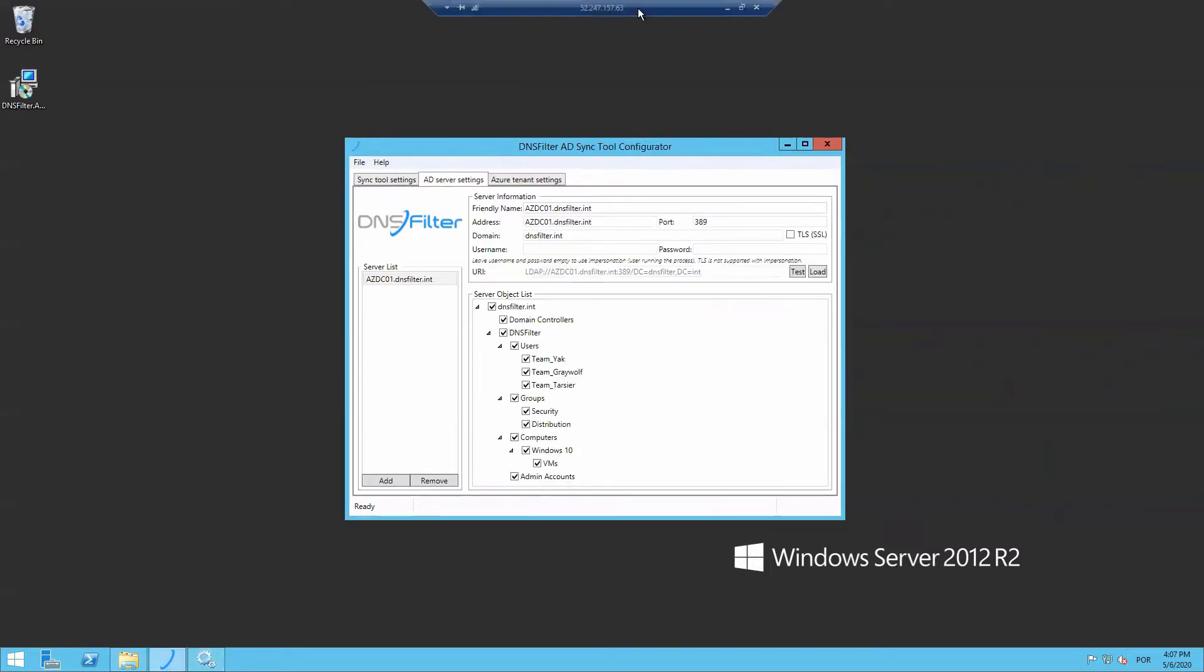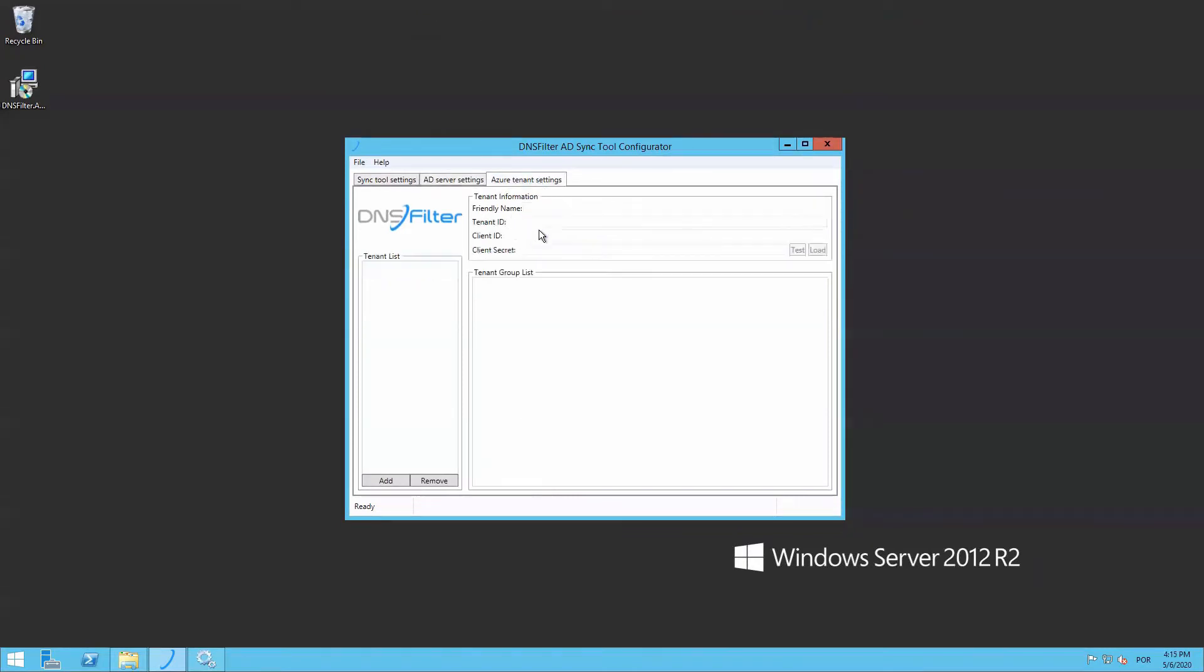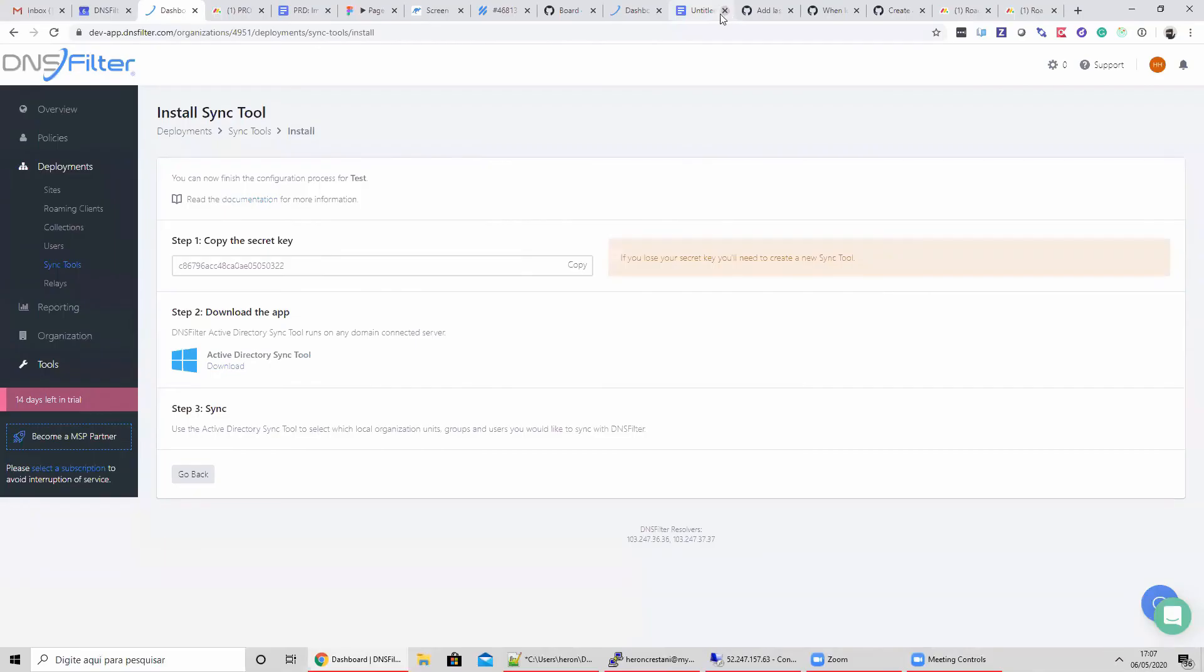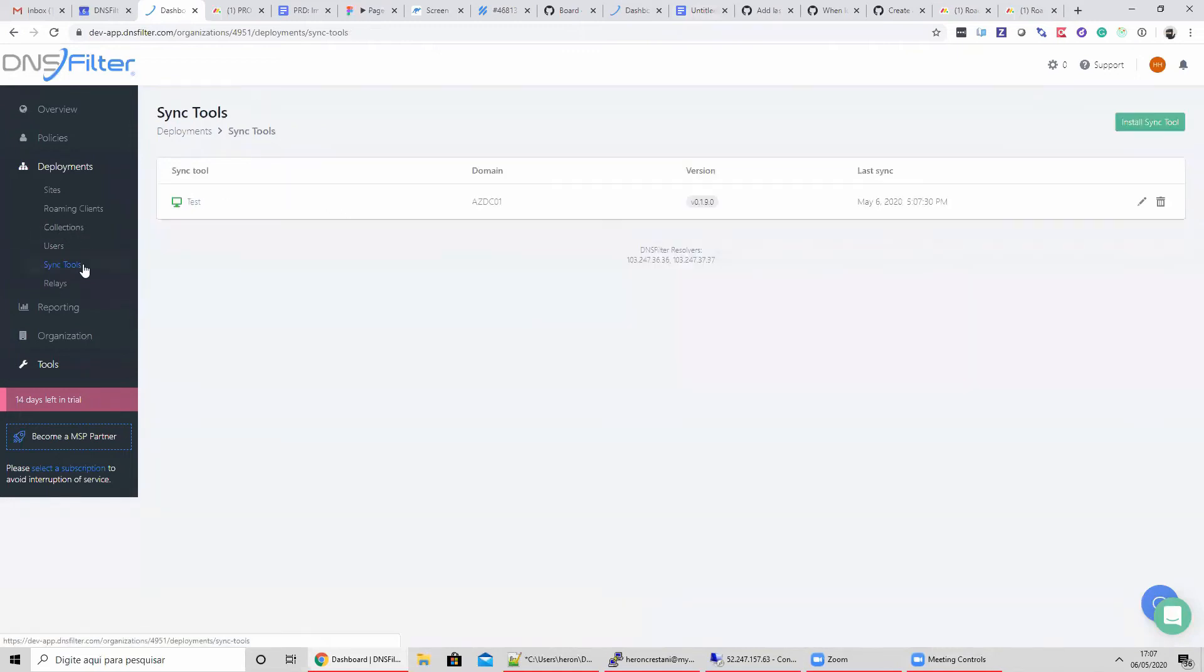One last note on the Sync Tool: the same Sync Tool works with Azure Active Directory. In an Azure environment, the Sync Tool can be installed on any computer. First, set up a new Azure application in your Azure AD instance, making sure to select the Microsoft Graph API permissions. Then navigate to the Azure Tenant Settings tab in the Sync Tool and input your tenant ID, client ID, and client secret and load your Azure objects. The Sync Tool behaves the same as on-premises setups after that.